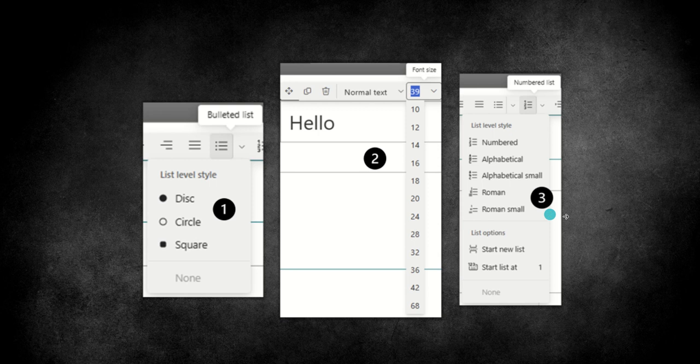The next new feature to talk about is the text web part. Now we all know and love the text web part that sits inside of SharePoint, but it's quite restricted in terms of what it can do. It's layouts and options for configuring that text. So Microsoft have announced a new update to the text web part, which Microsoft describes.